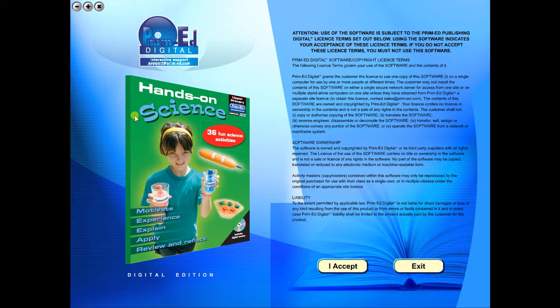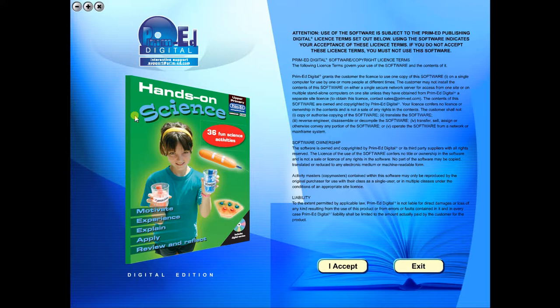When you purchase an eBook, the file can be downloaded onto your computer or the school server. Once stored and saved, you may use the resource time and time again, and it is the perfect resource to use on any interactive whiteboards in your school.